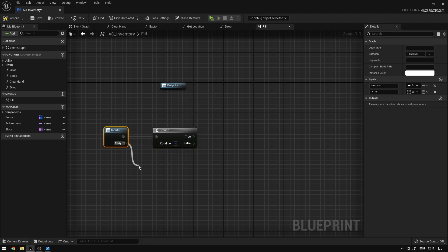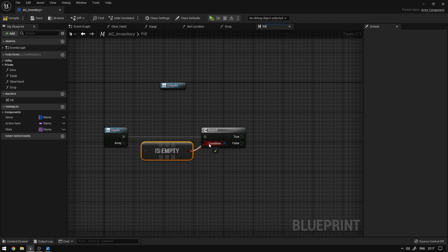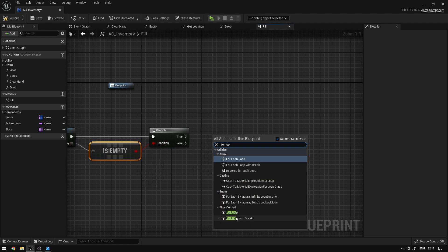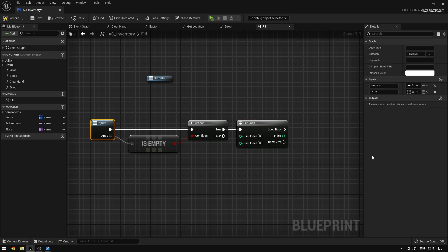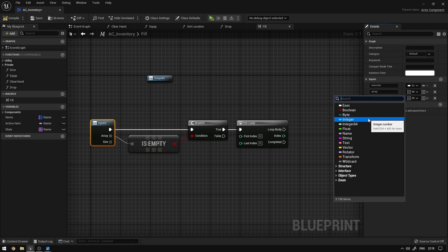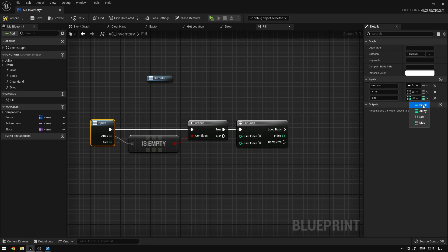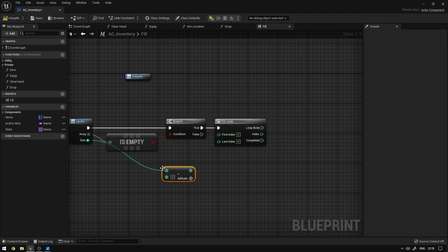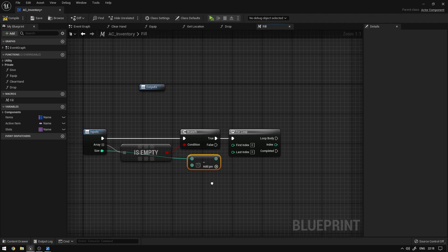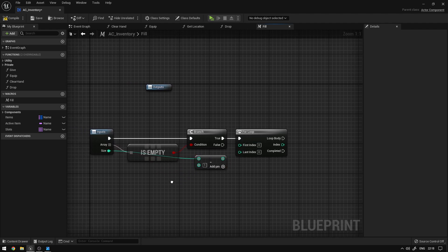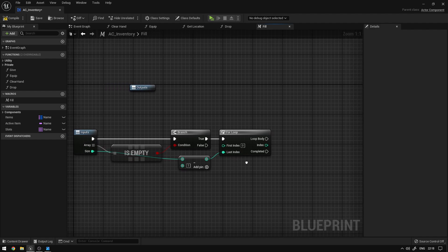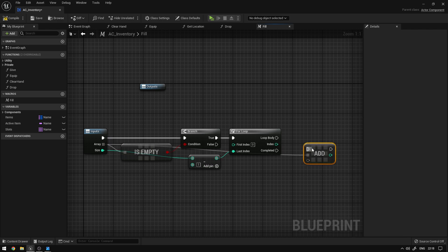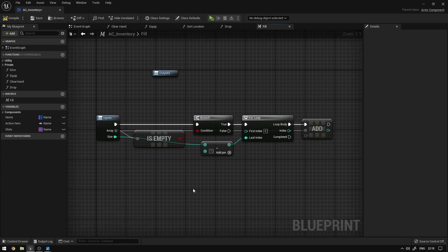From here we're going to say is empty to check if the array is empty and connect this to the branch. Now we're going to add a for loop and fill up this array with a specific size. On inputs we'll add a property called size as an integer. We're going to subtract one from size because arrays start at index zero — so if we wanted five slots, we connect this to the last index. Then we grab the array and say add to add an empty item each iteration. This way we fill up the slots with empty values and then assign items to them.